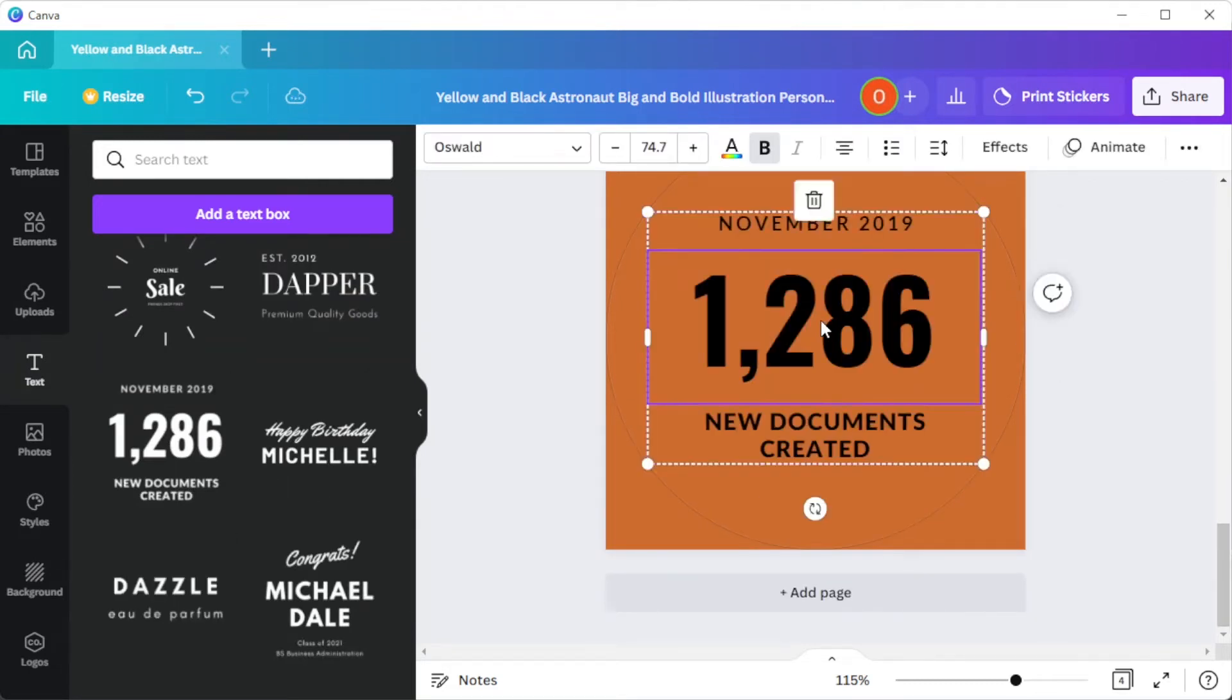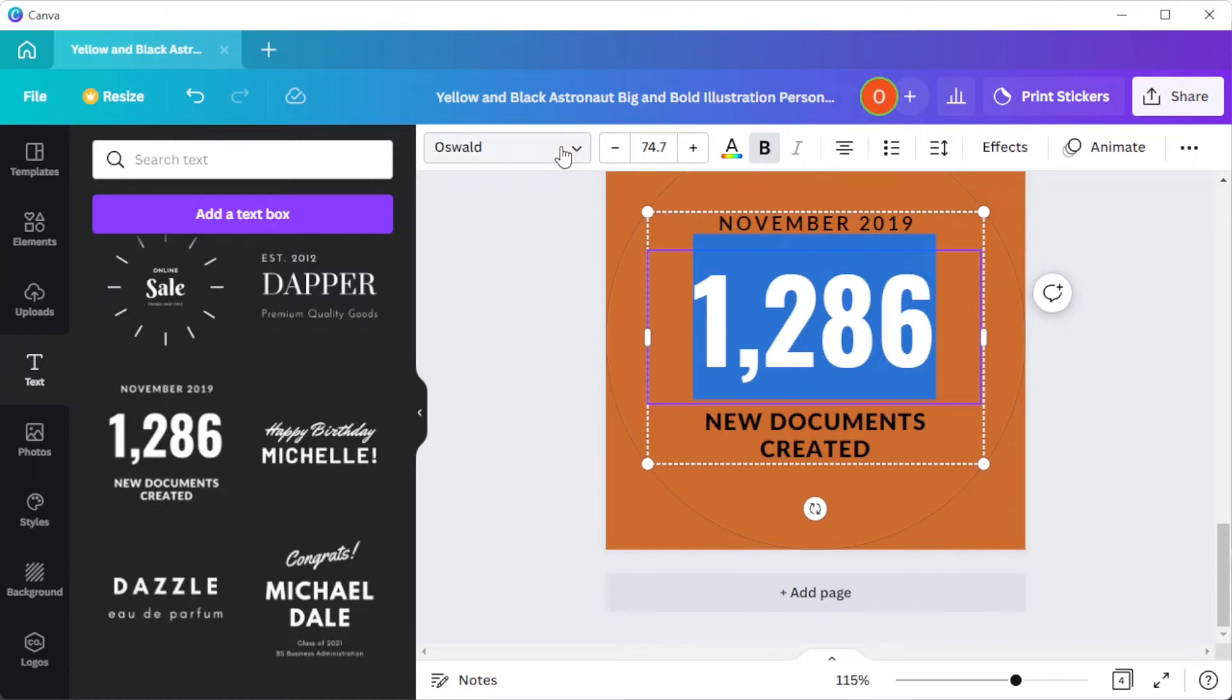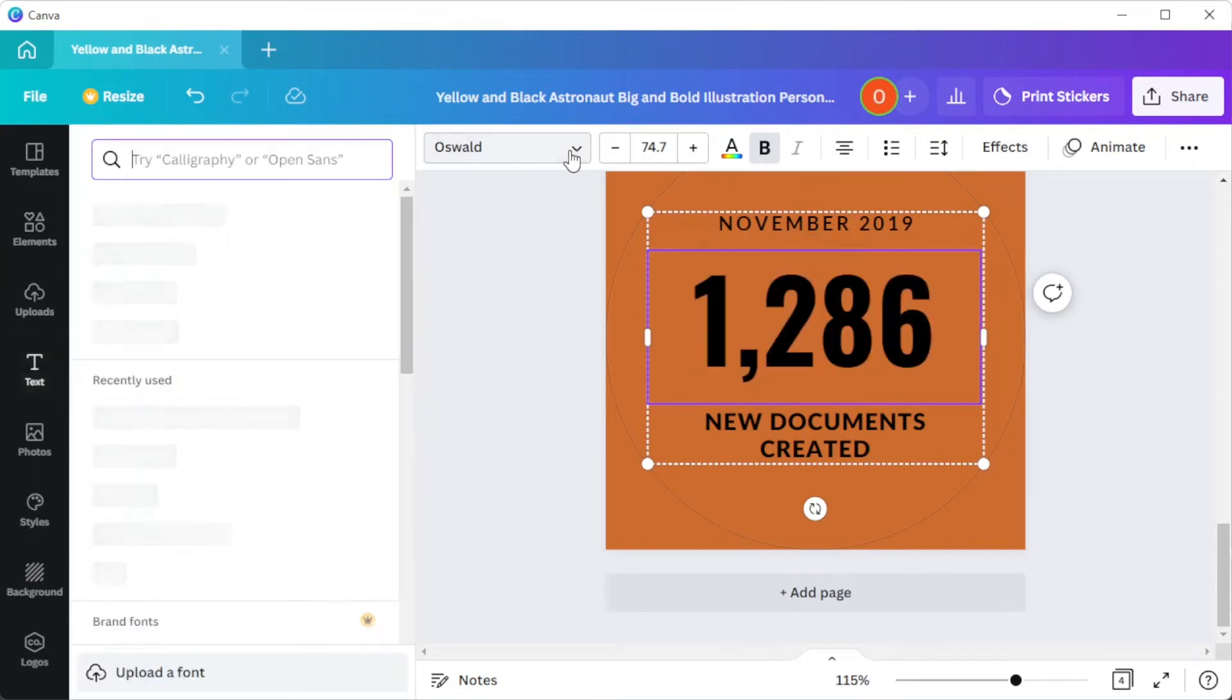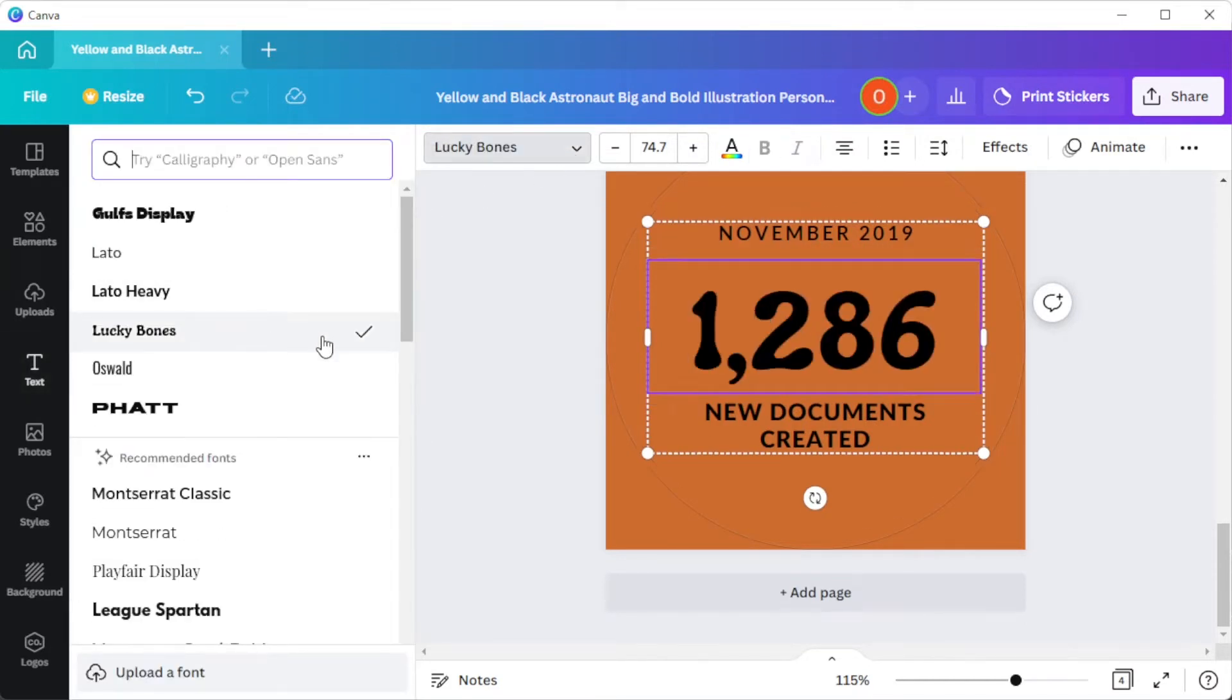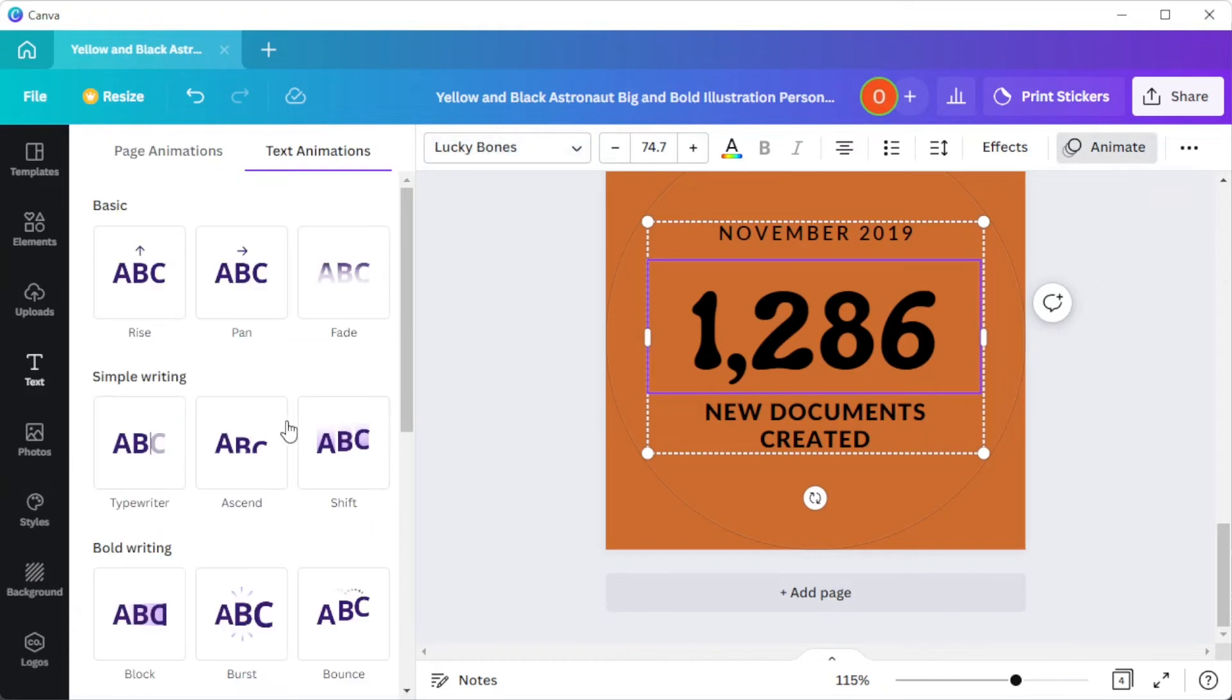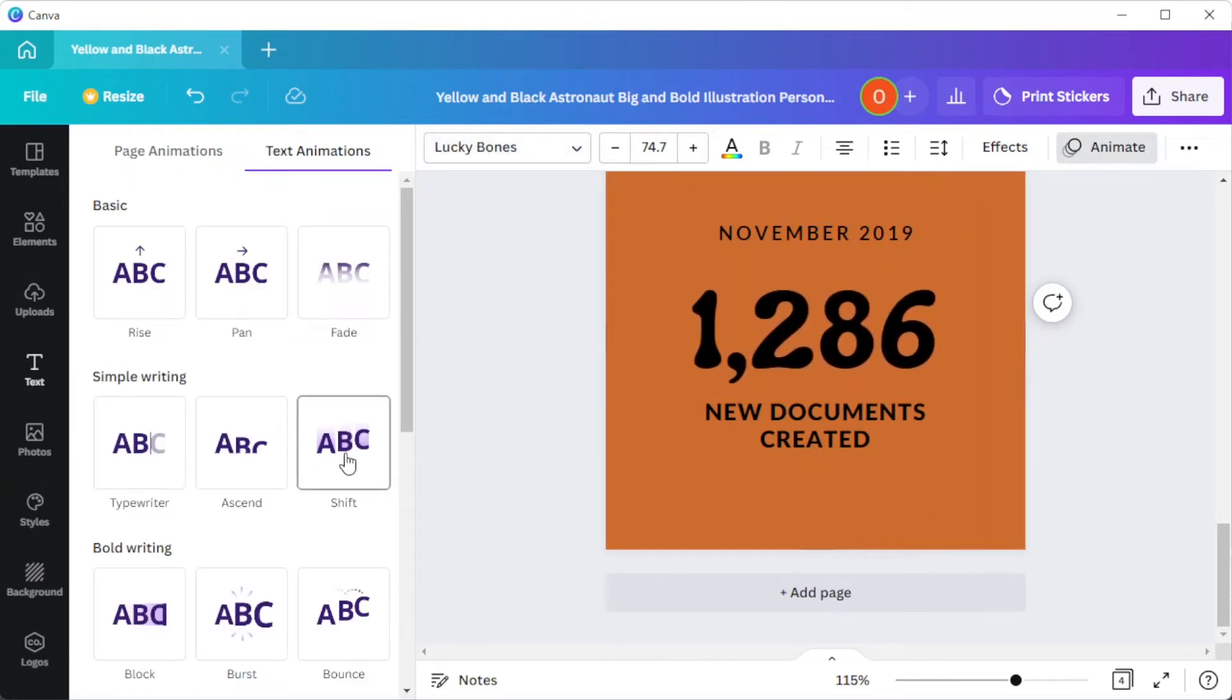For the text settings, you can change the font style, font size, and animations on the top panel once you've selected the text that you would like to edit.